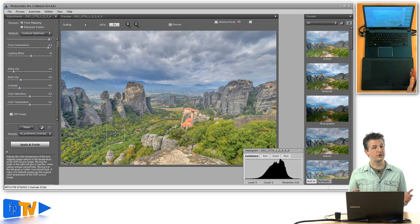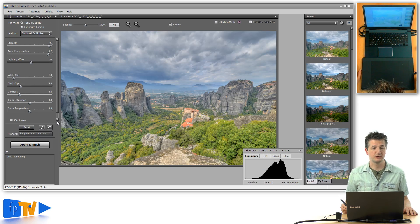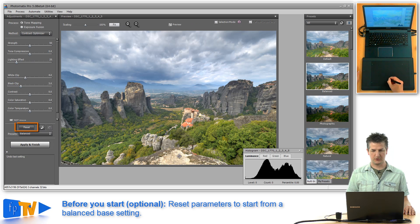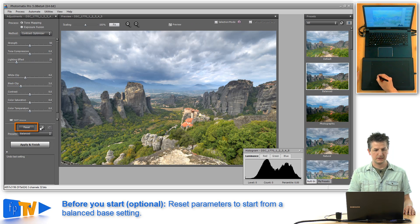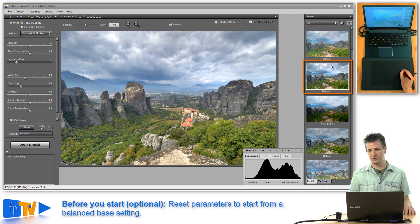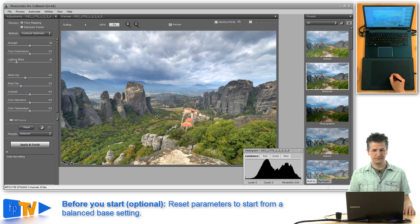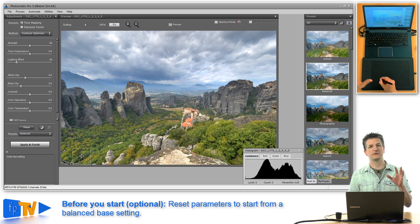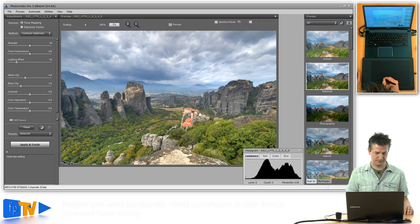The Contrast Optimizer is very simple. The first thing you may want to do when you start working with it is click the Reset button. That takes you to a preset called Balanced, which you can also see in the Presets panel on the right side. You can click that preset or click Reset and you'll be taken to the same set of basic parameters.